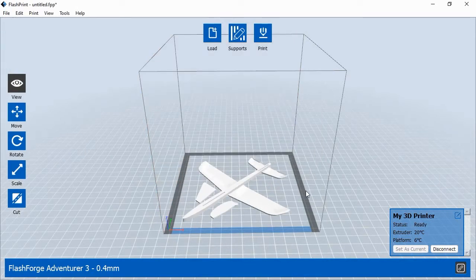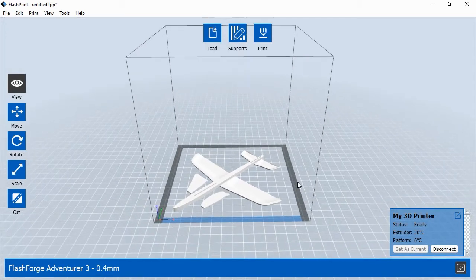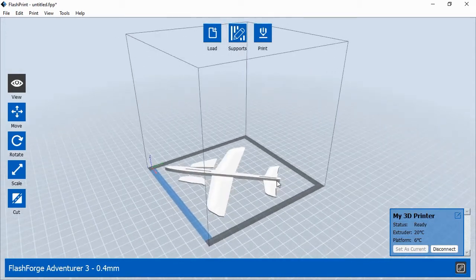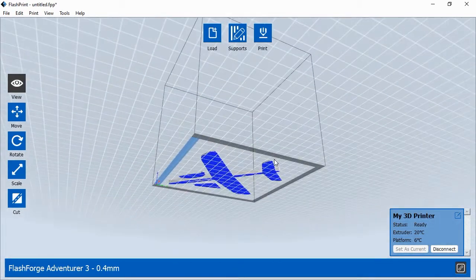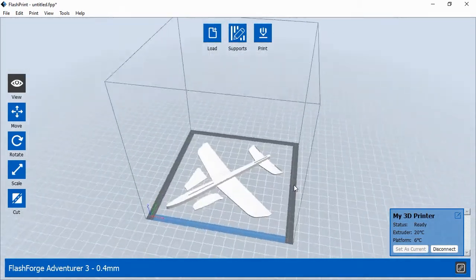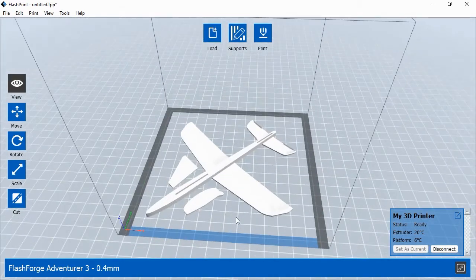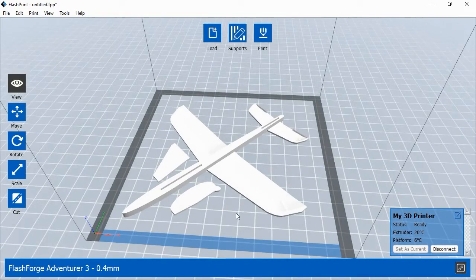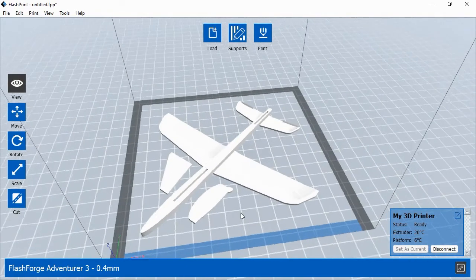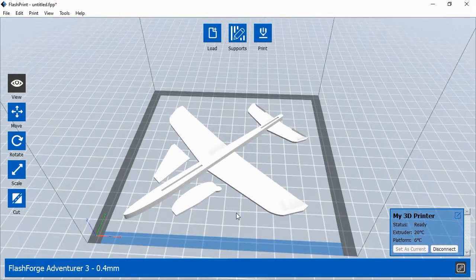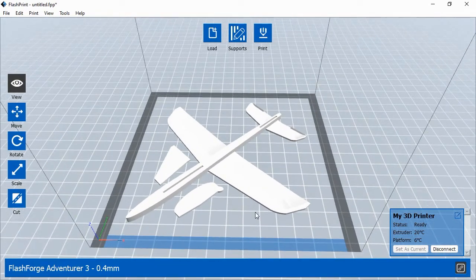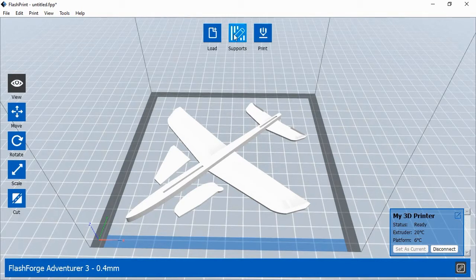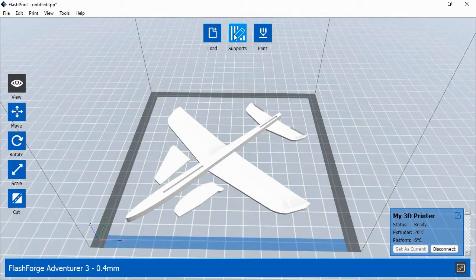3D objects with large overhanging sections will need supports to help each layer of the object print properly. The objects in this exercise do not require supports, but other objects you print might. To add supports, you would click the Supports button at the top of the screen. Then in the Support window, you can have FlashPrint automatically generate supports where they're needed.